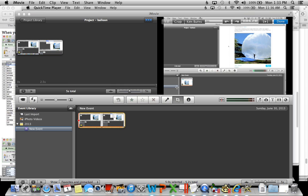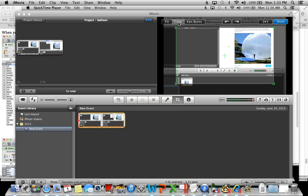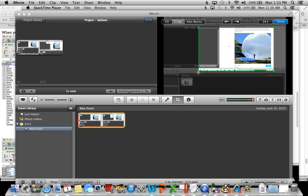Now once you do that it will show up over here and you can click crop here and then you will see this green rectangle that will show up. What you do with that green rectangle is you size it to be the size that you want for your new movie.